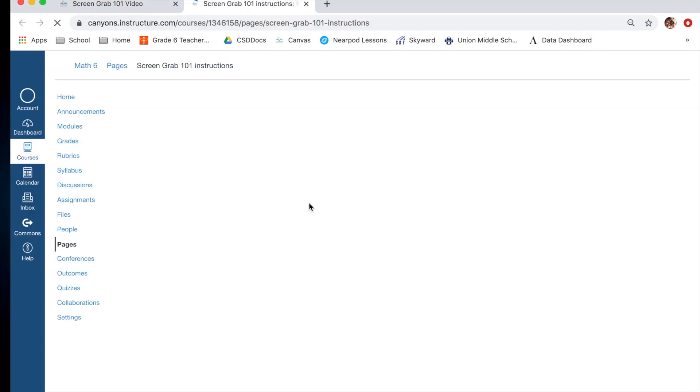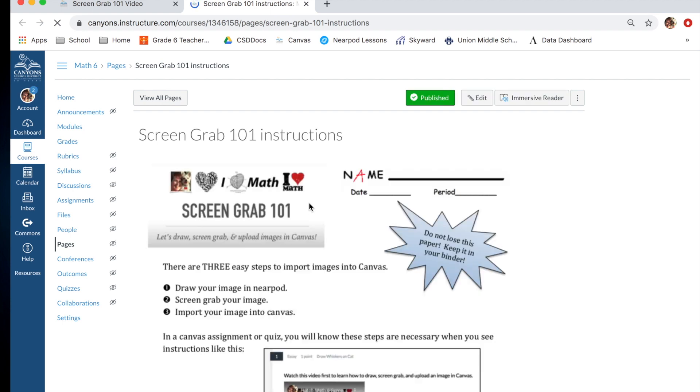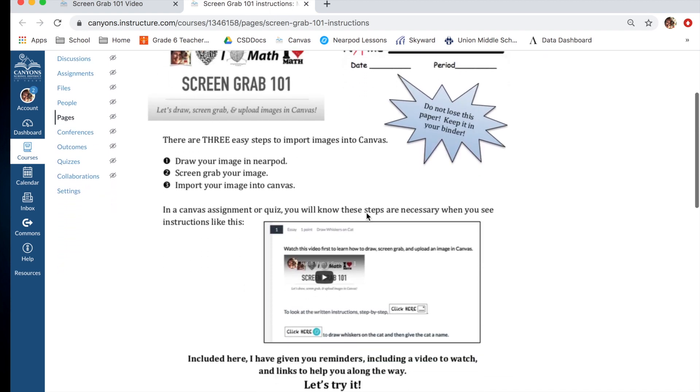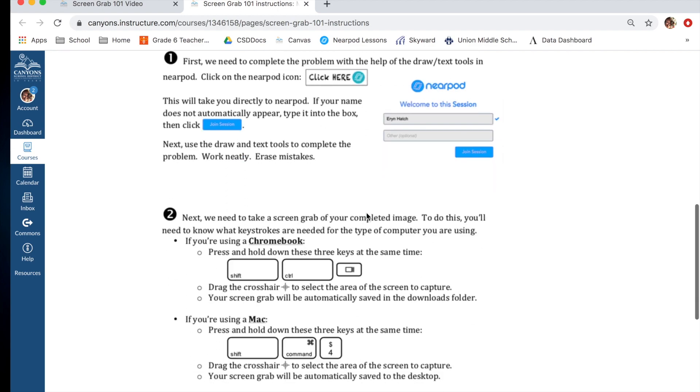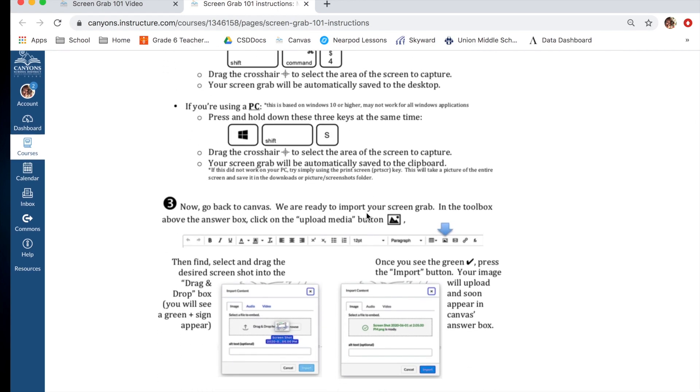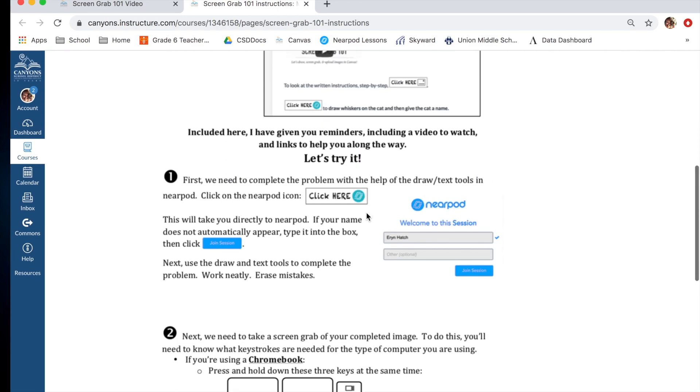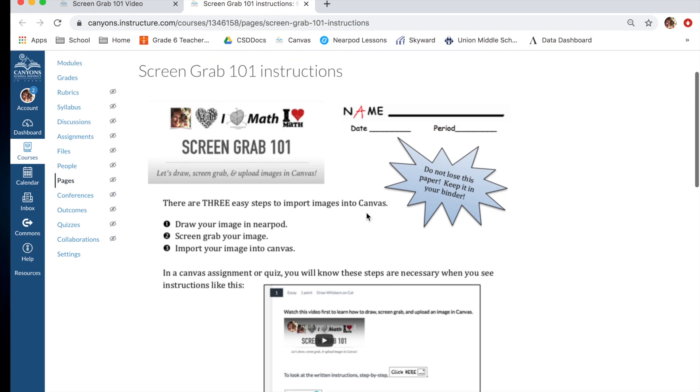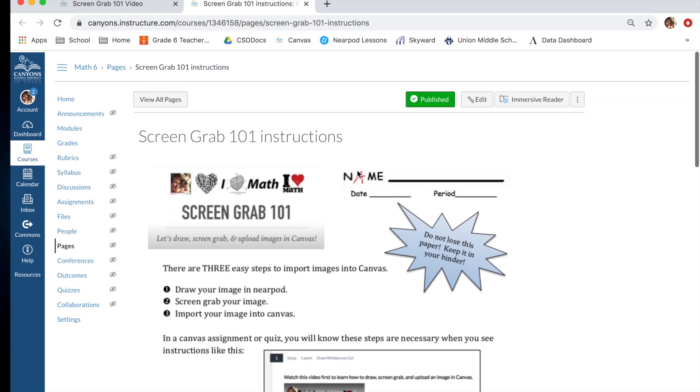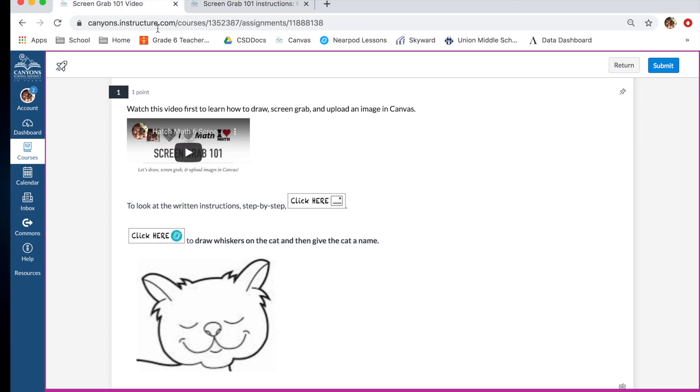When you click on the written instructions paper or link, it shows this paper, and this is just a written version of what I'm going to explain to you all right now. So if you ever need to just quickly remind yourself of one or more of the steps, that's a quick way to find that information. Let's go back to where we were.